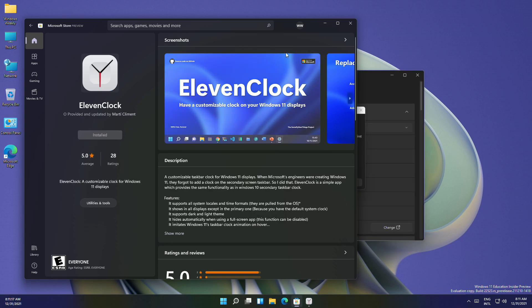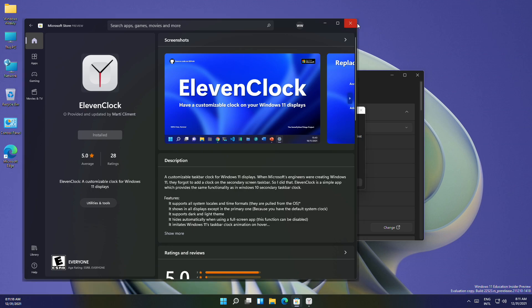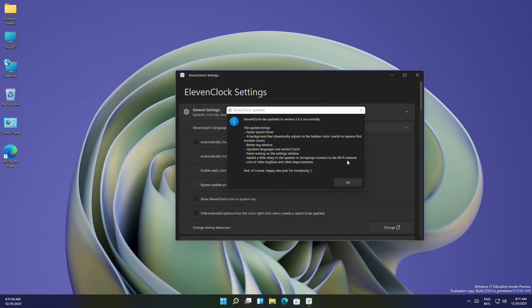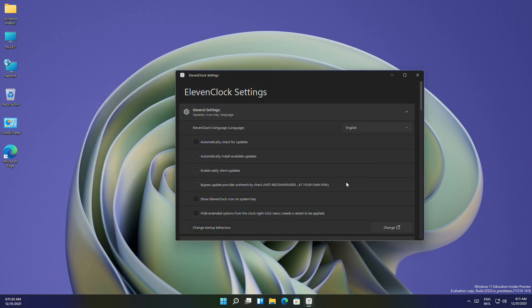After the app is installed, close the Microsoft Store and you'll be greeted from ElevenClock. Click on OK. By default, ElevenClock may appear in the bottom left corner of the taskbar, so you'll need to change some settings.